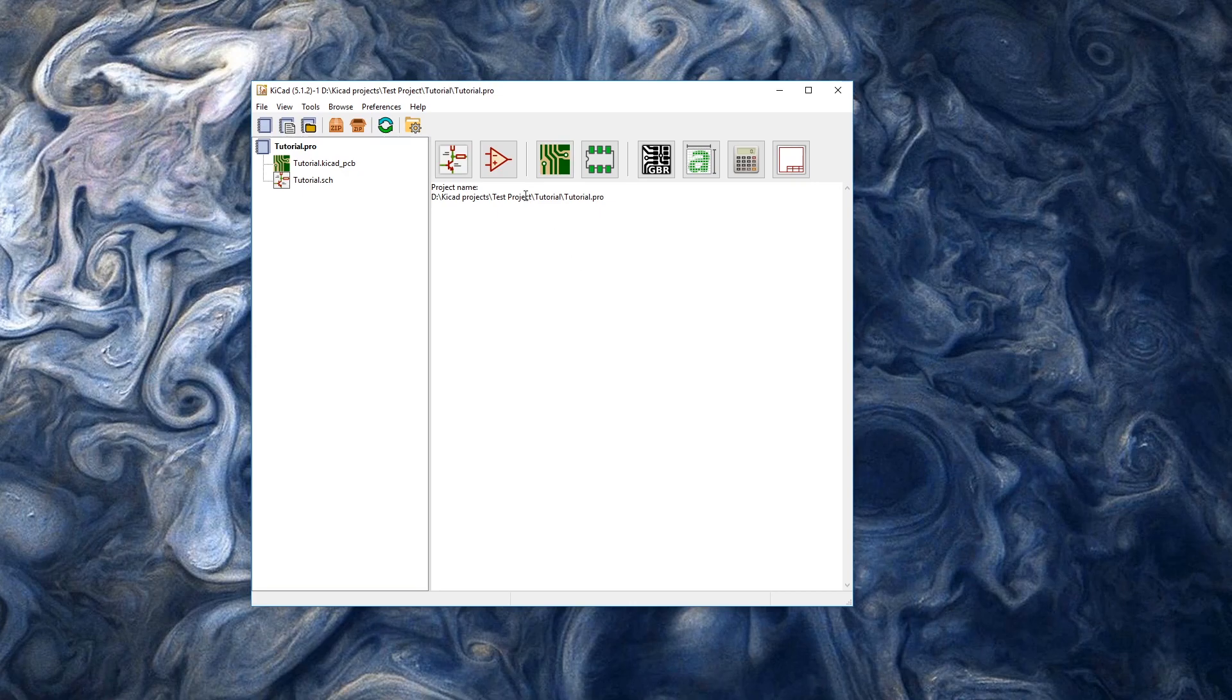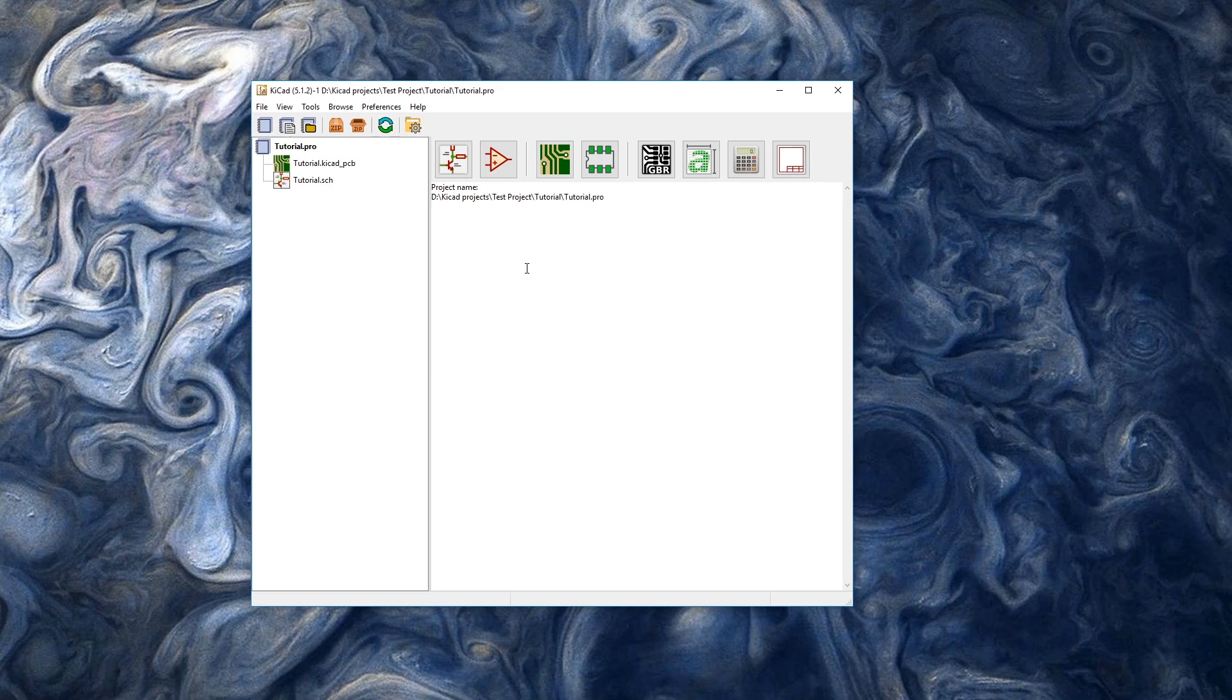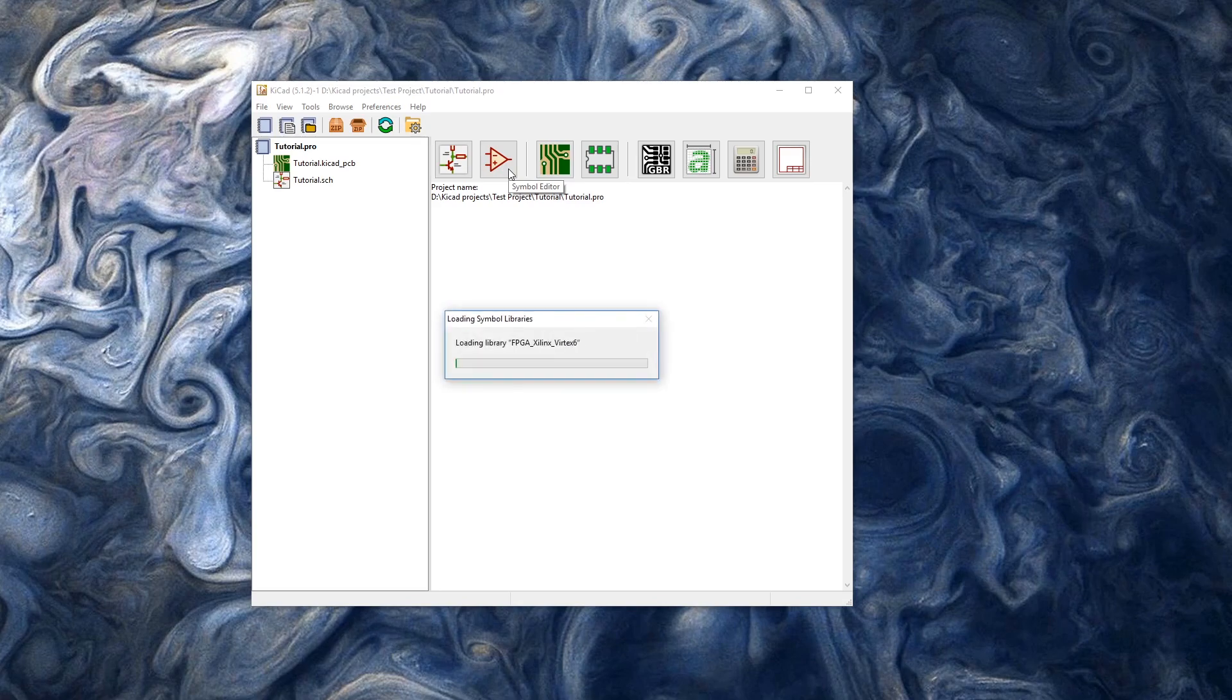So the first thing you need to know is that there are the actual devices - so like our symbols and our footprints - and there's libraries. The libraries are simply where those symbols and footprints will be stored.